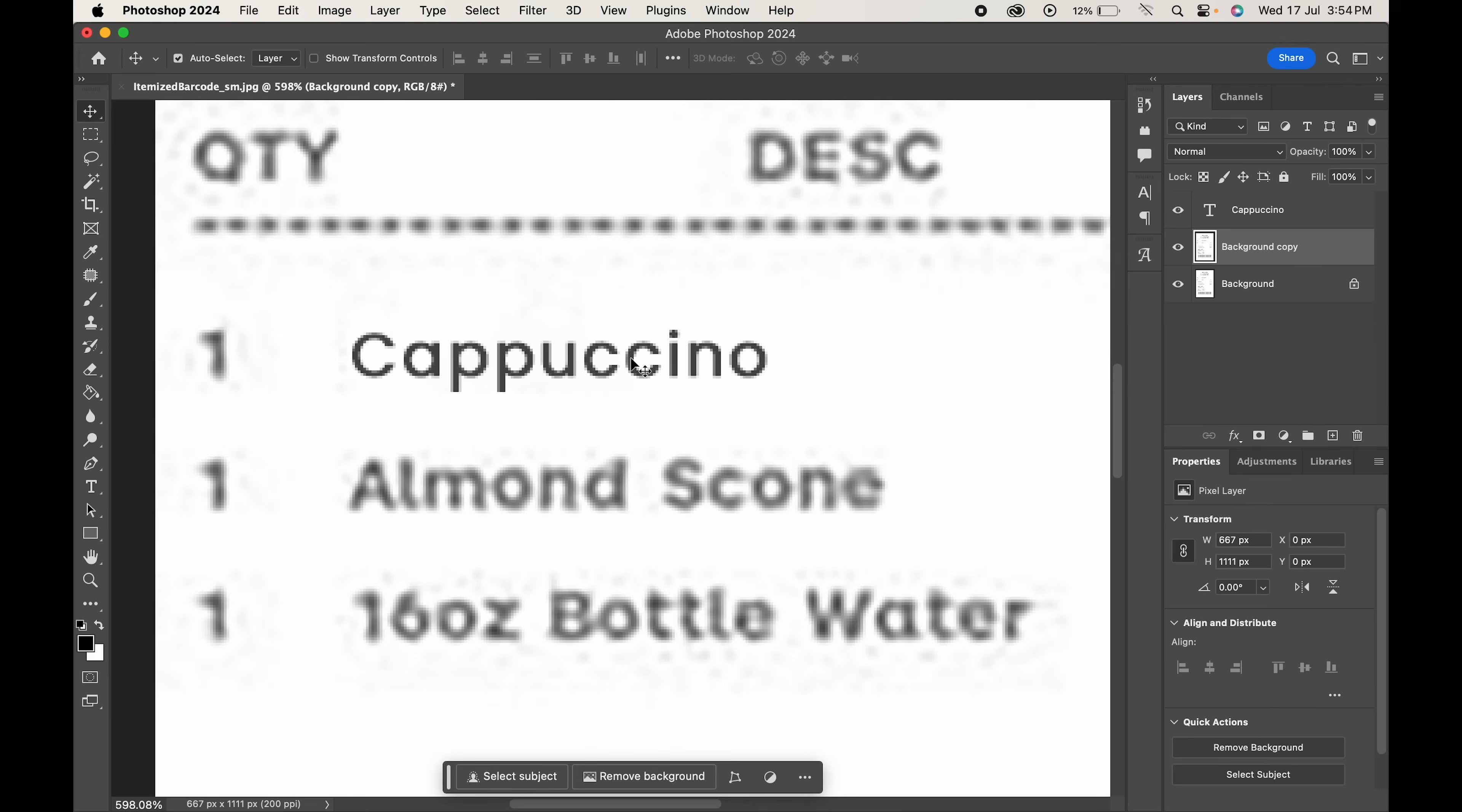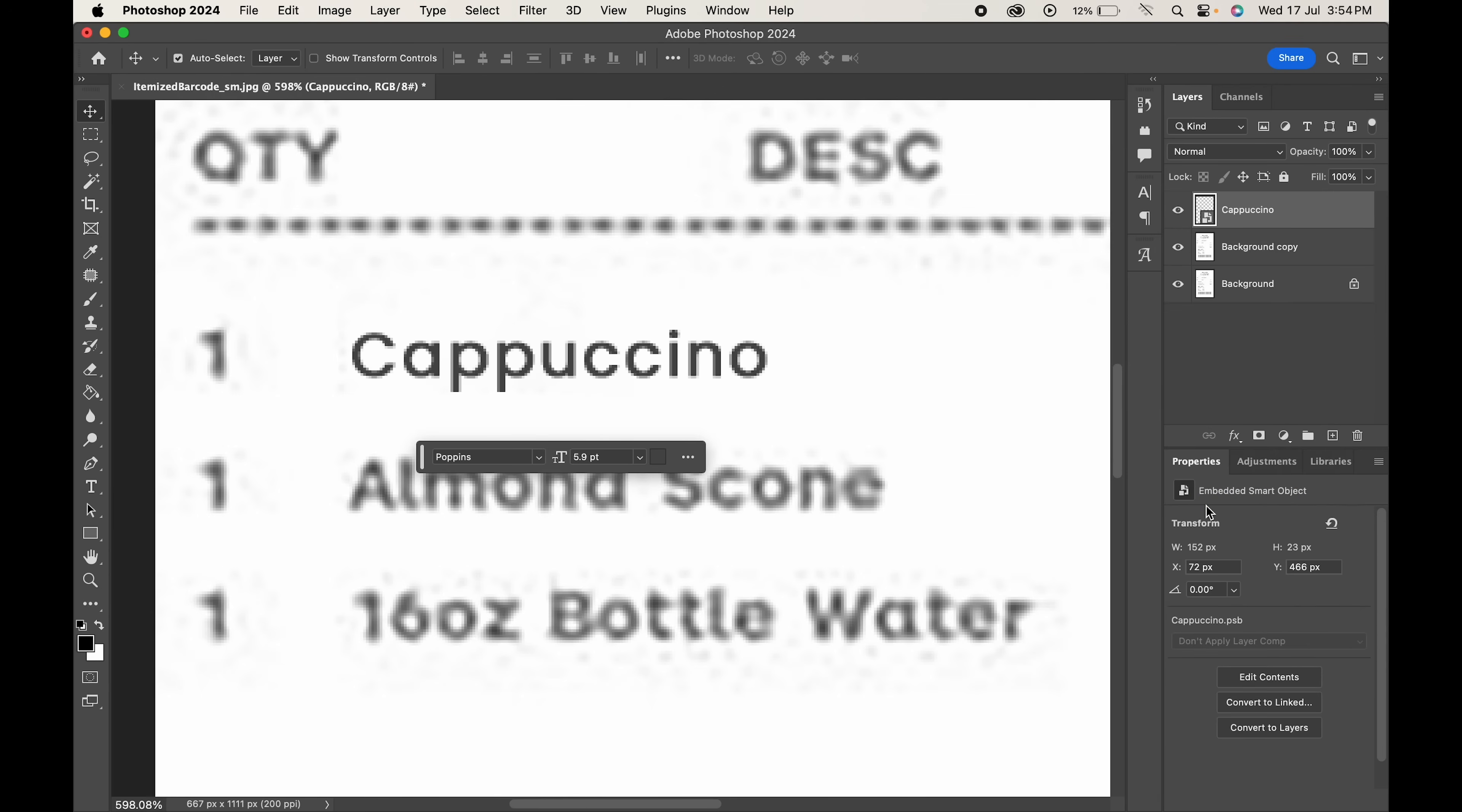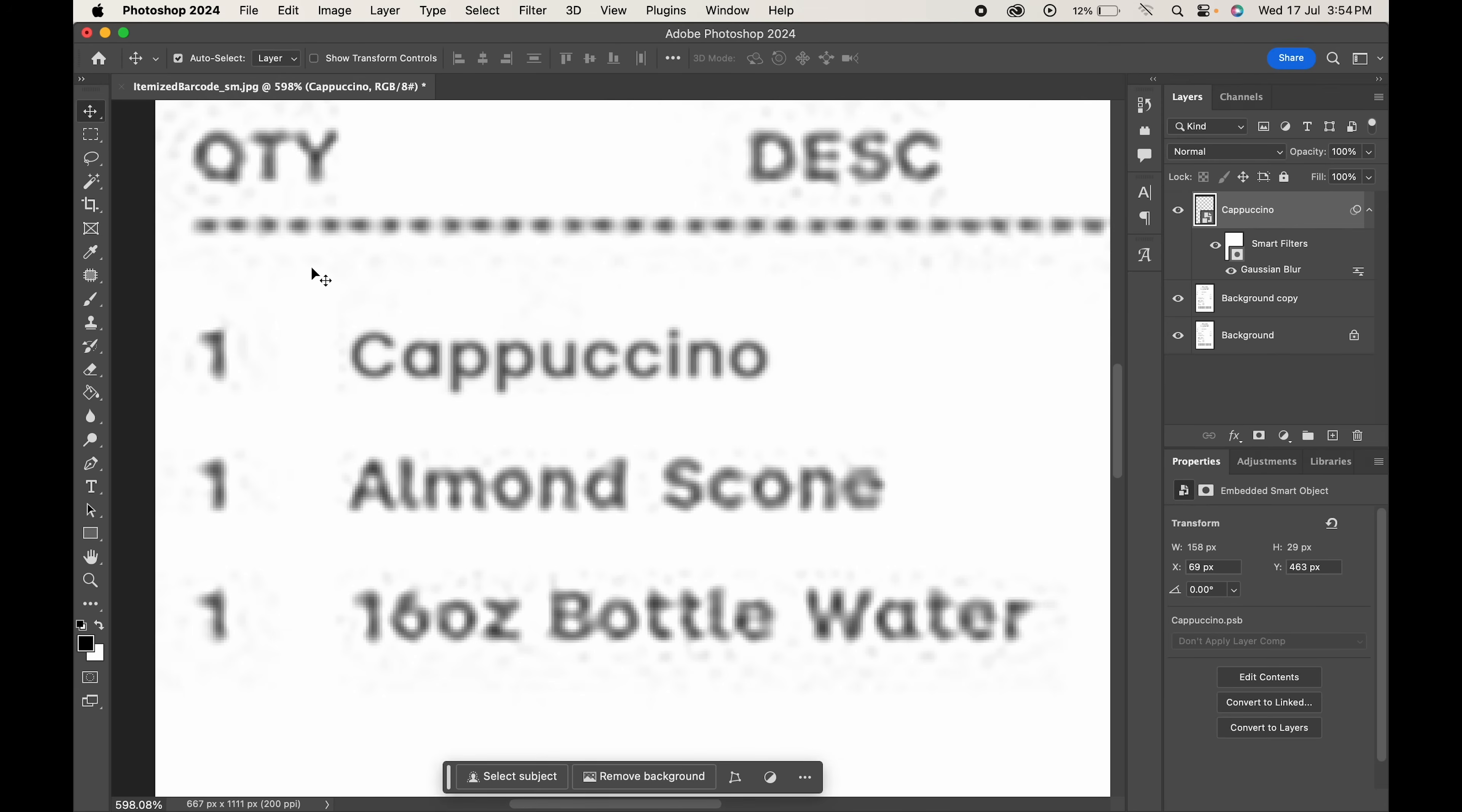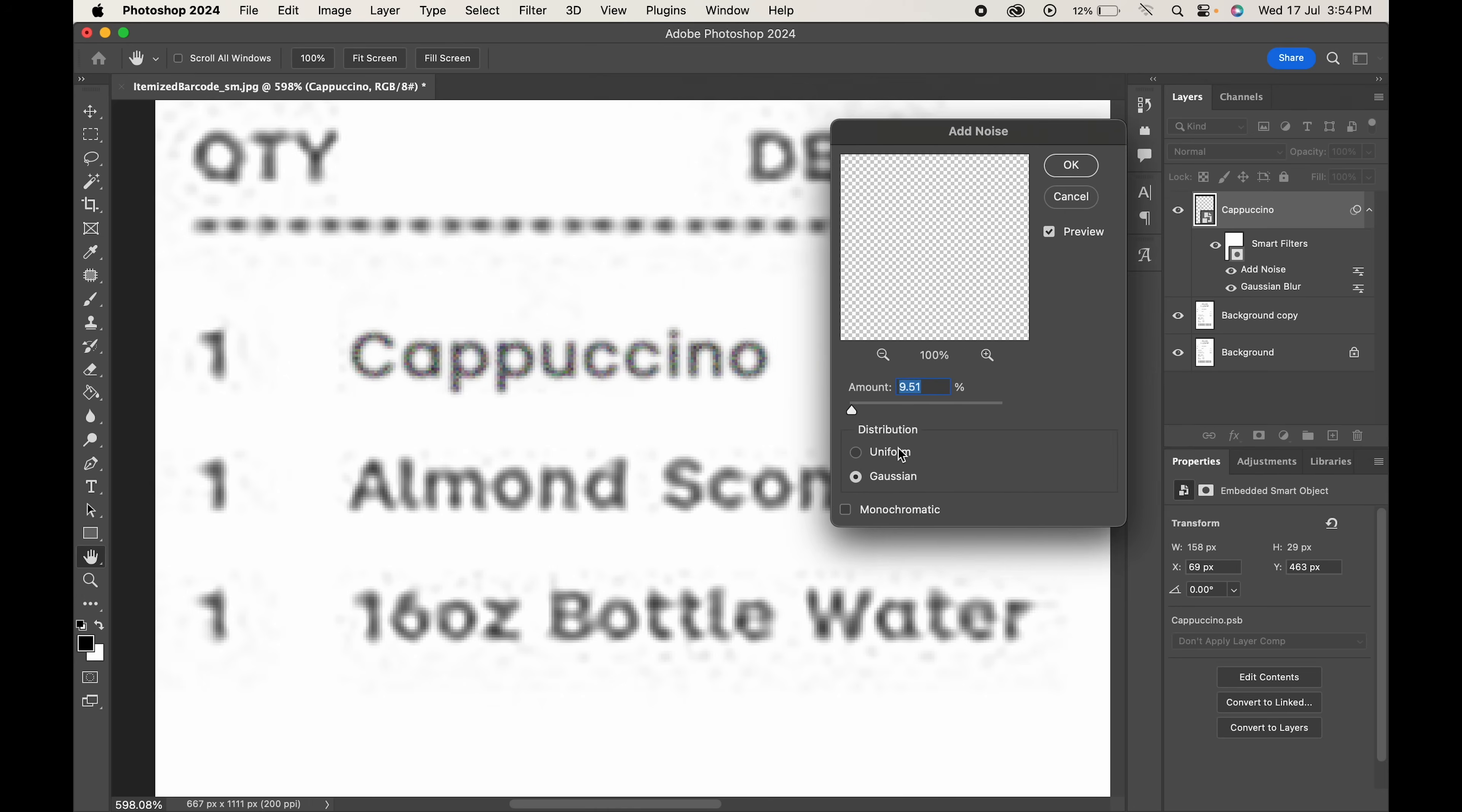Now to match it best with the original text, right click and convert the layer to smart object. Go to filter blur and choose Gaussian blur. Change the blur amount to 1 and hit OK. Again go to filter noise and choose add noise. Change the amount and hit OK.